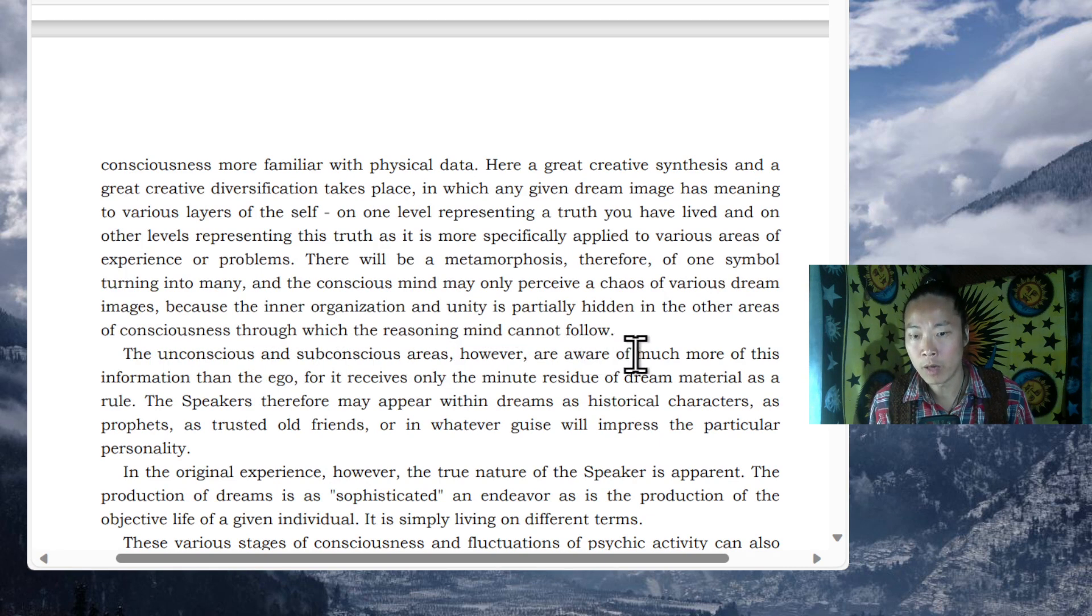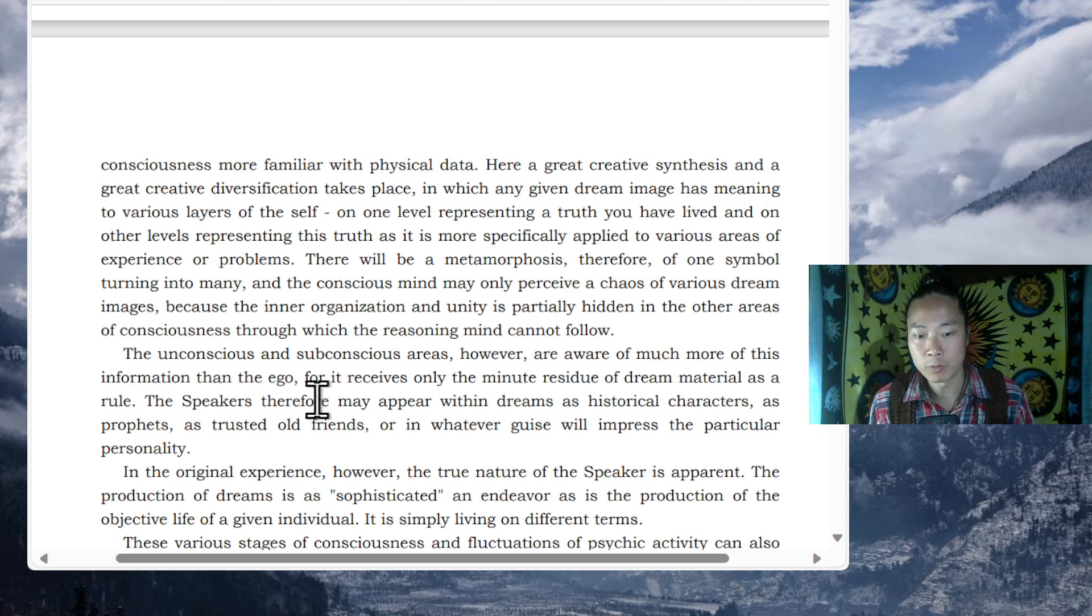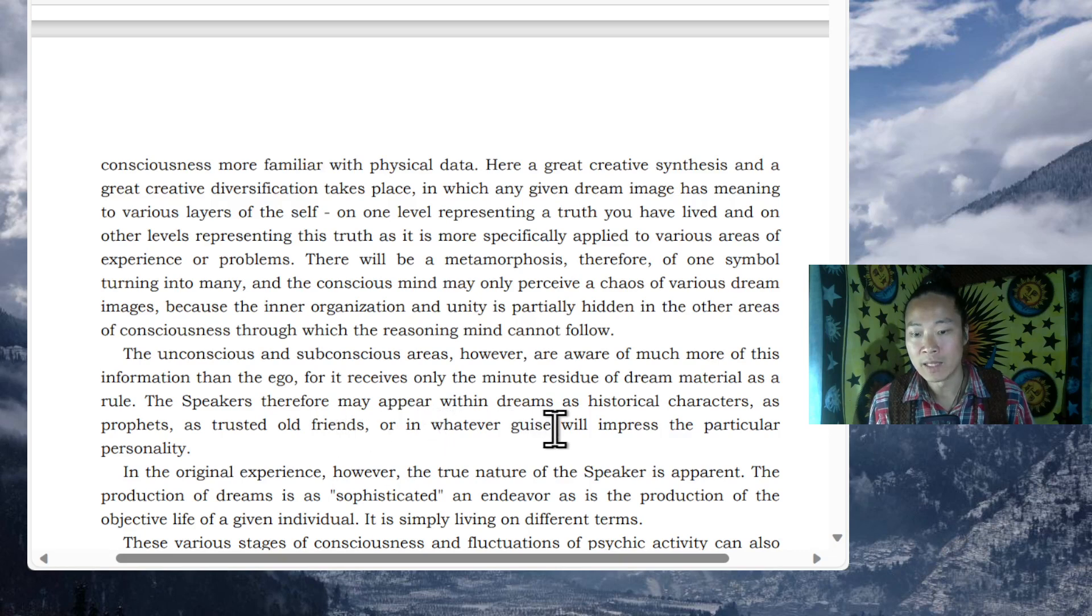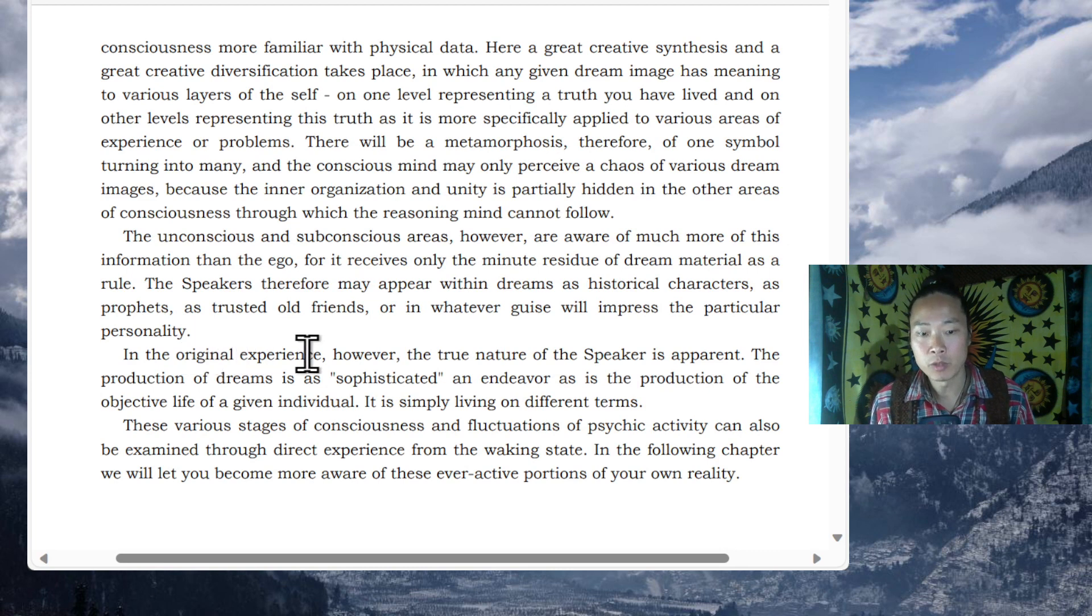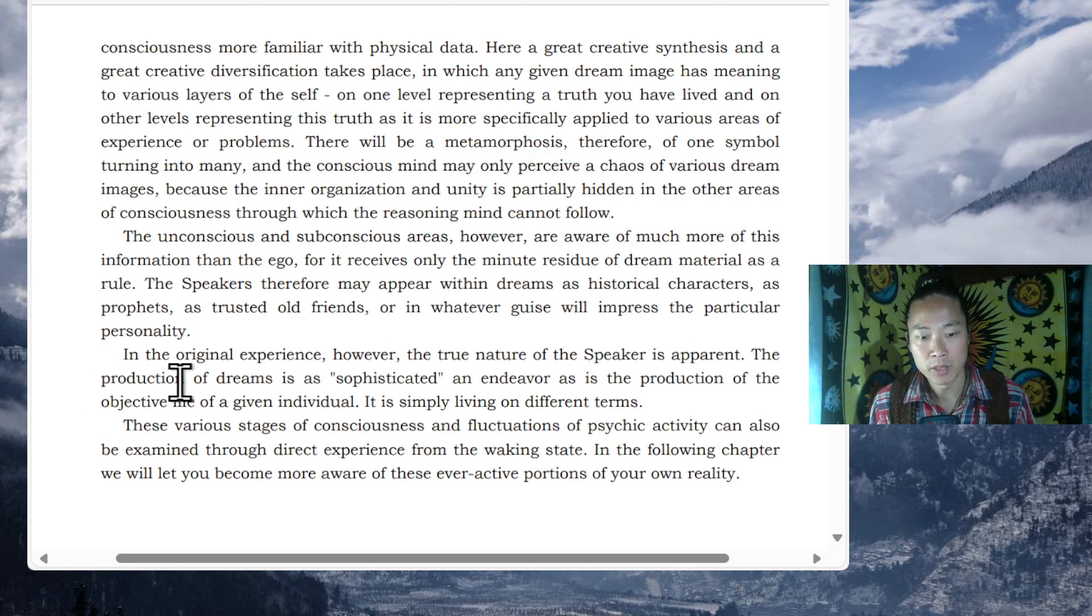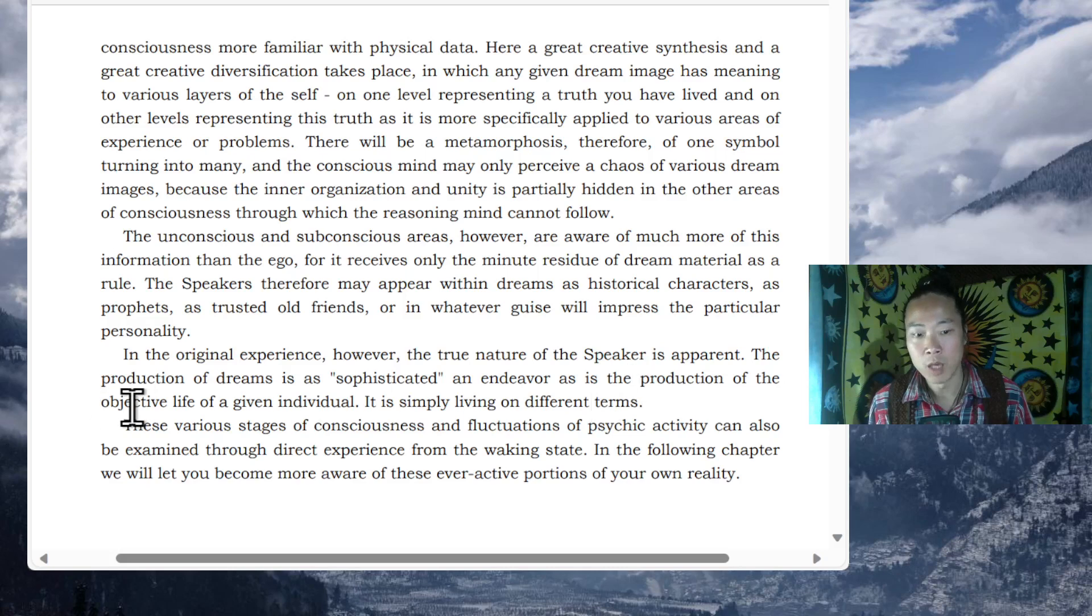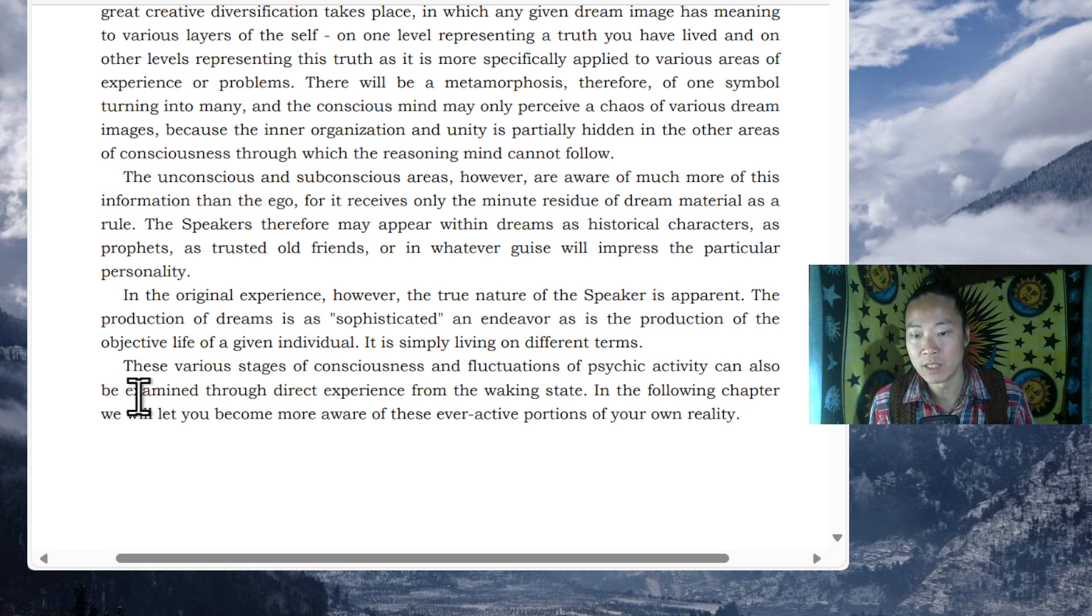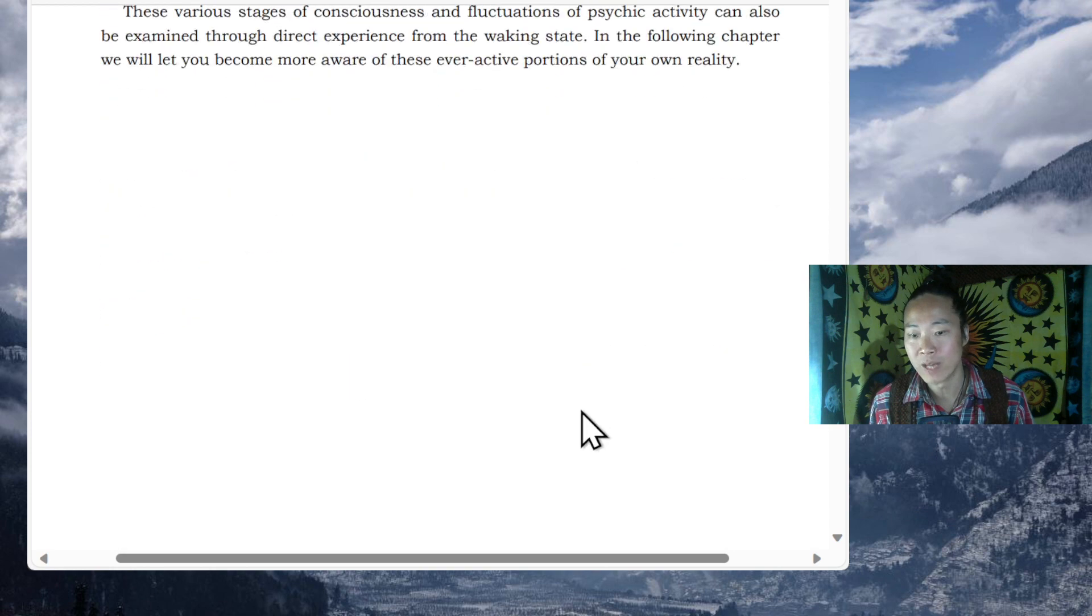The speakers, therefore, may appear within dreams as historical characters, as prophets, as trusted old friends, or in whatever guise will impress the particular personality. In the original experience, however, the true nature of the speaker is apparent. The production of dreams is a sophisticated endeavor, as is the production of the objective life of a given individual. It is simply living on different terms. These various stages of consciousness and fluctuations of psychic activity can also be examined through direct experience from the waking state. In the following chapter we will let you become more aware of these ever-active portions of your own reality.